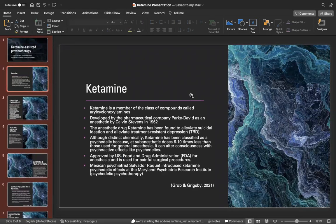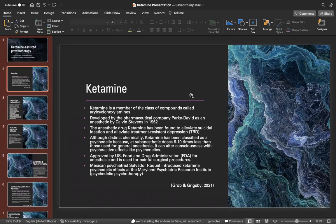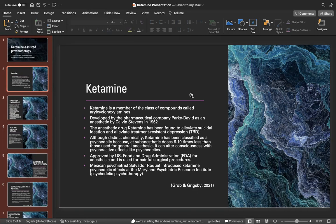Ketamine is a member of a class of compounds called aryl cyclohexylamines, developed by Parker-Davis Pharmaceutical Company as an anesthetic agent. The first compound in this class was phencyclidine, or also known as PCP, first synthesized in 1926 and then patented in 1953 and used as an anesthetic agent for humans and animals until the mid-60s.